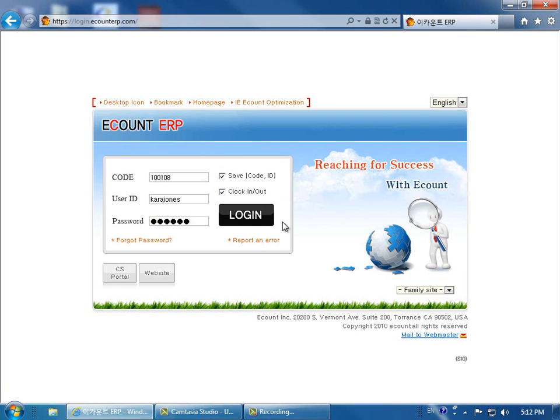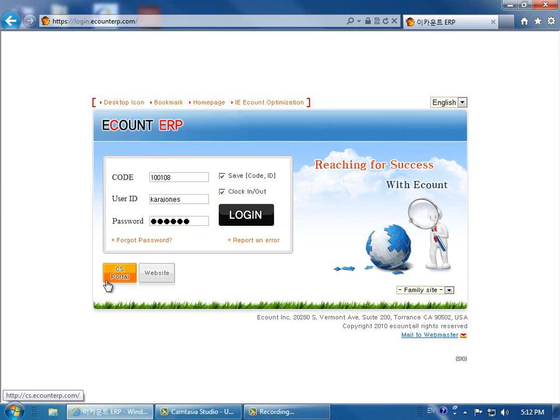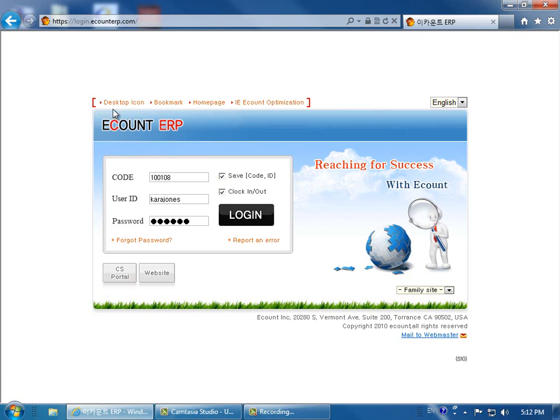If you'd like to access the CS Portal, click on the CS Portal button. If you'd like to make this page a desktop icon to easily log into the program every day, simply click Desktop Icon.